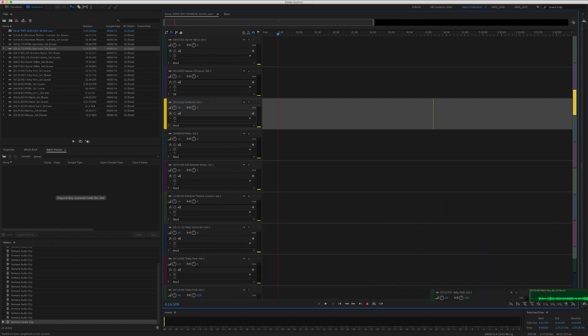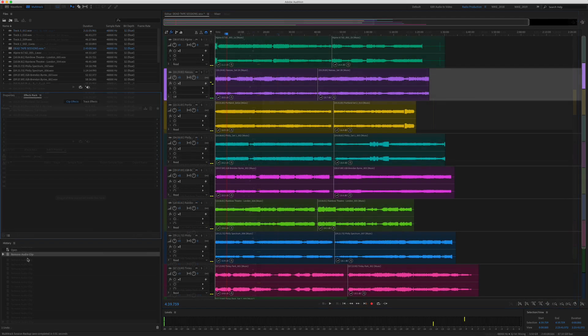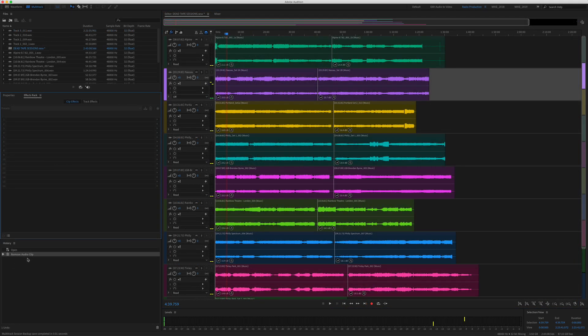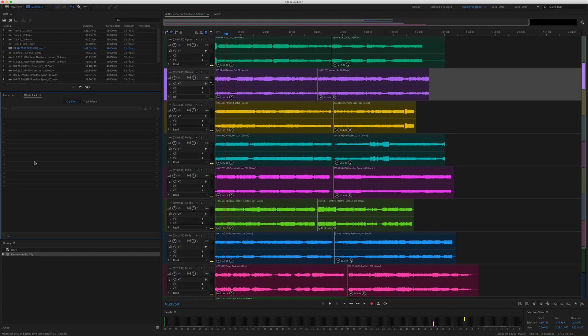I have been digitizing old cassette tapes and I'm putting each tape on its own track in the multi-track, and now I want to export each of these tracks as their own mp3 file.